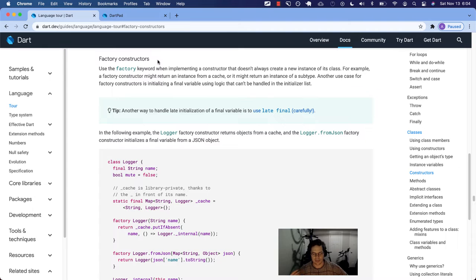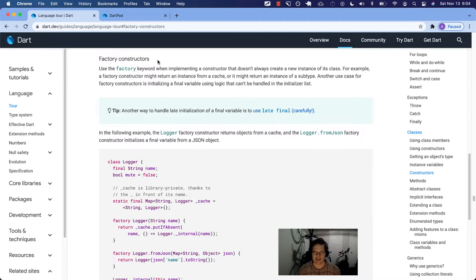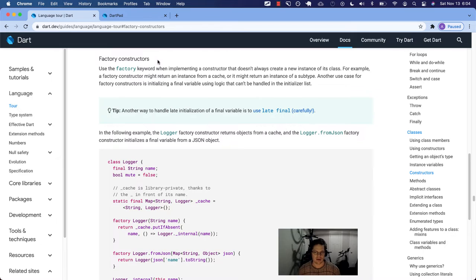During the course of your development, you may find instances where you need to get fancy with what you're doing in your constructor methods, and typically you won't have to know what a factory is ahead of time. You'll try to do something fancy and the analyzer will warn you that there is something wrong with your code — like you can't do a certain thing in a constructor the way you're trying to do it, unless you use the keyword factory. So it allows you to unlock new powers out of your constructor.